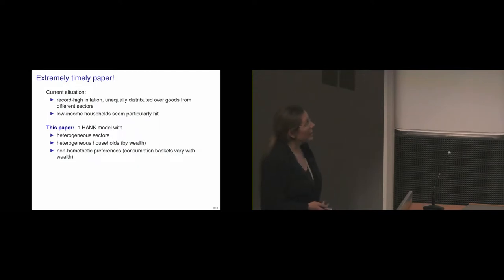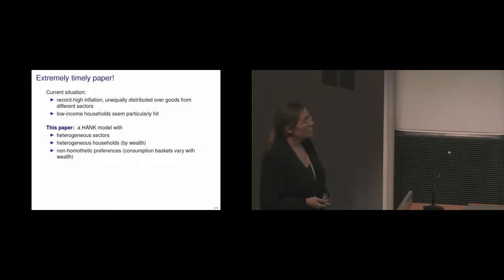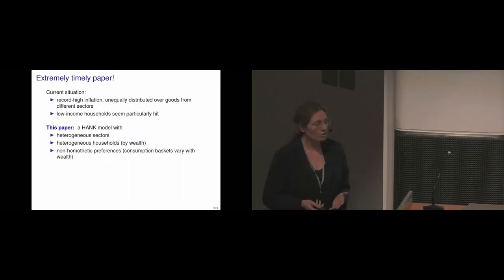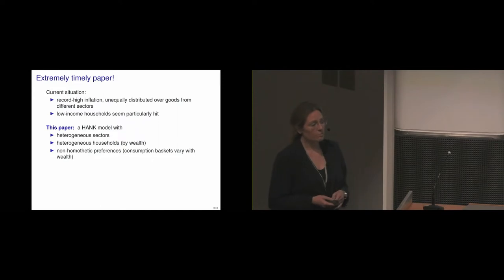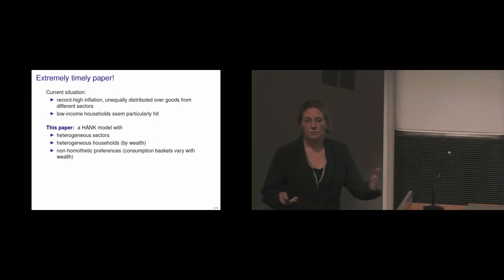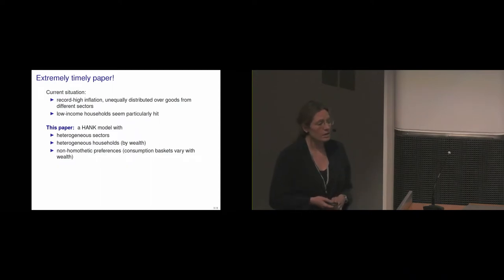So they build a HANK model, a Heterogeneous Agent New Keynesian model, where they have heterogeneous sectors. So it's multiple sectors, they're heterogeneous and they have their own shocks. Then, as is common to HANK models, there are heterogeneous households. They differ by productivity and ultimately by wealth. So there's a distribution of wealth of the households.